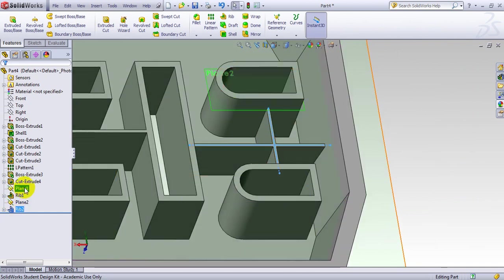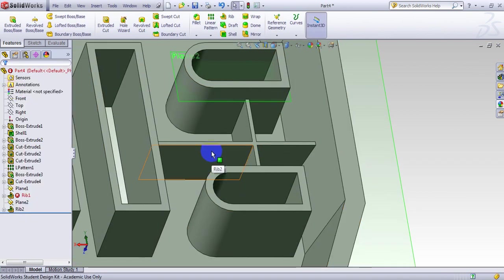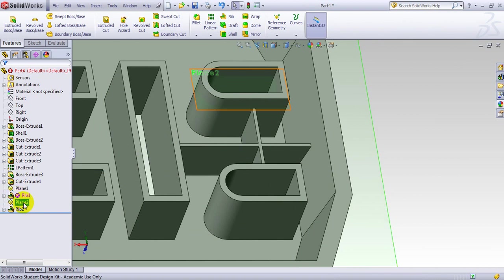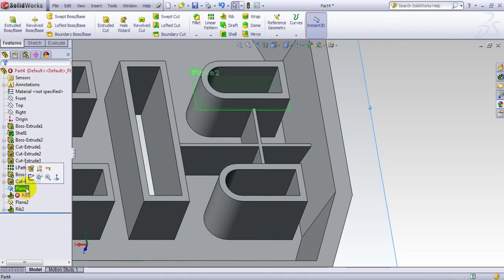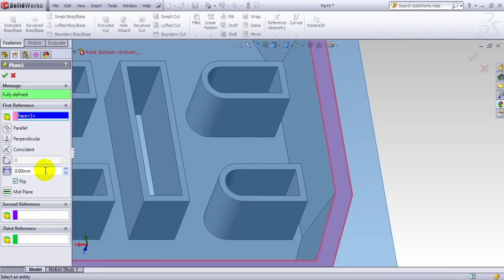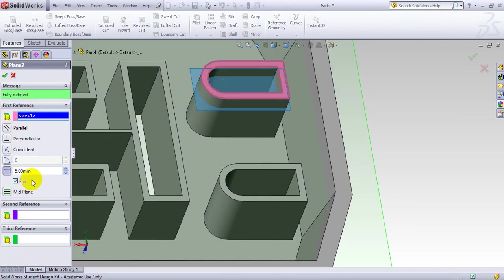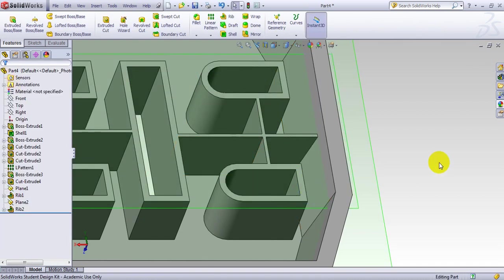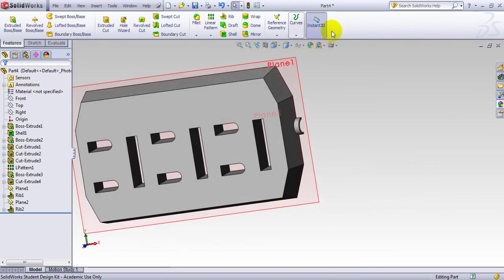If you want to make it flush with these sides, go to the plane and change the geometry there. I try making it zero, then realize I need to bring it a little higher. I mistakenly changed the wrong plane — the first plane should stay at 5. I go to the second plane and set it to zero, and now the rib is flush with both sides.